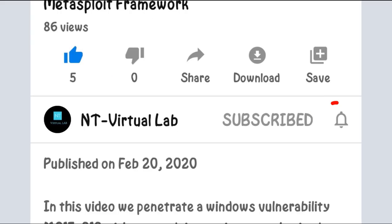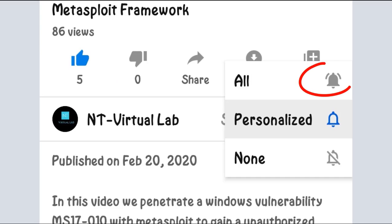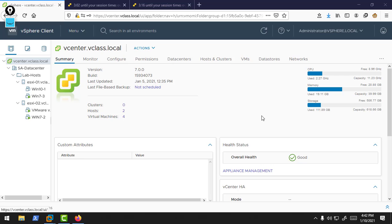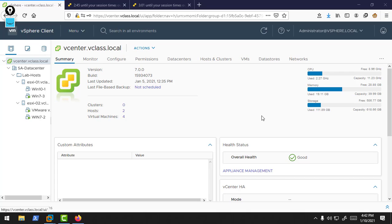Subscribe now and press the bell icon to never miss an update. Hello friends, this is our second part of vSphere High Availability. In this video, we are going to create an HA enabled cluster. We'll create a cluster that enables high availability, then add our ESXi hosts inside that cluster.